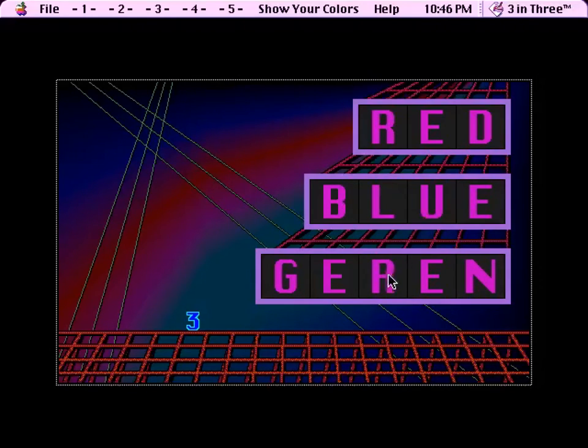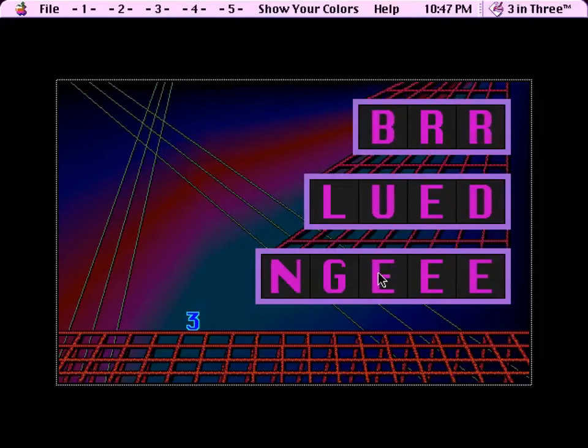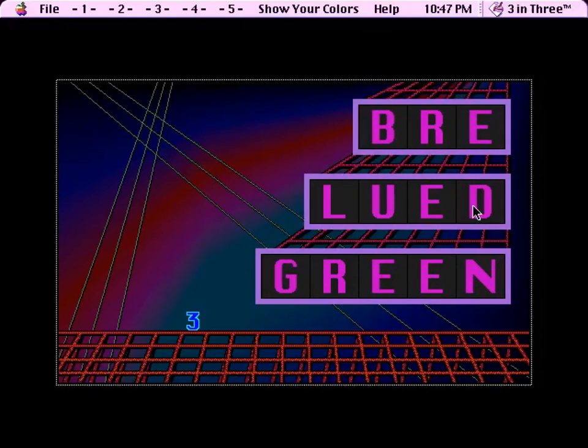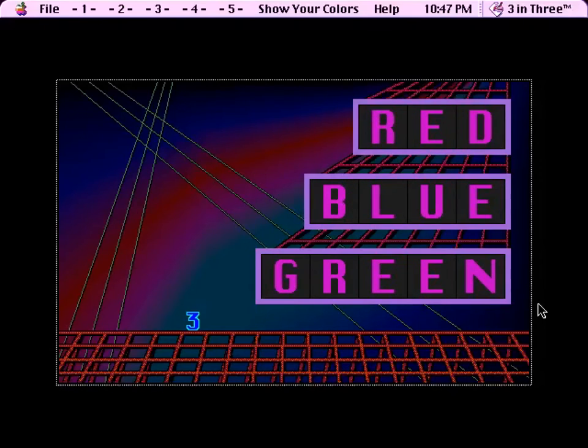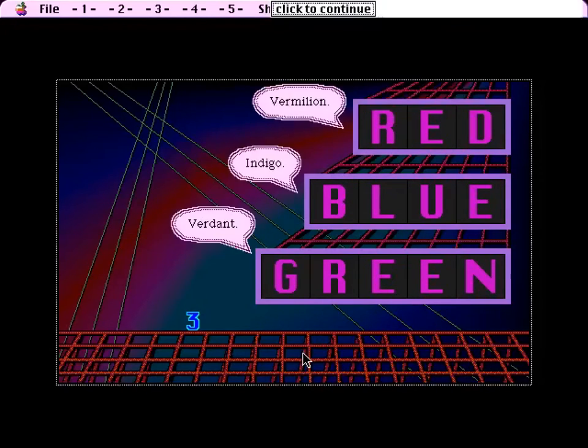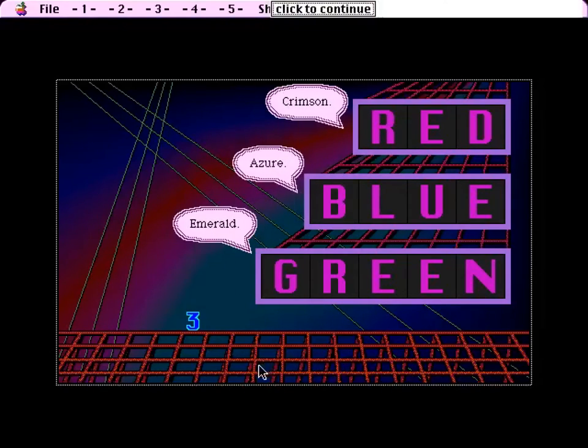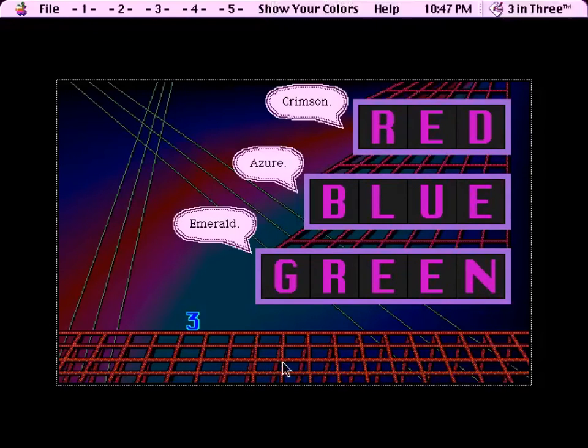So you just need to swap up a couple of those. I can take advantage of the fact that these are E's and do something like that, and this, and this, and I think I'm done. Almost. There we go. So do any of you know the way back to the spreadsheet? Vermilion, indigo, verdant. Yes, very good, but crimson, azure, emerald. No, but I really, maroon, cerulean, lime.